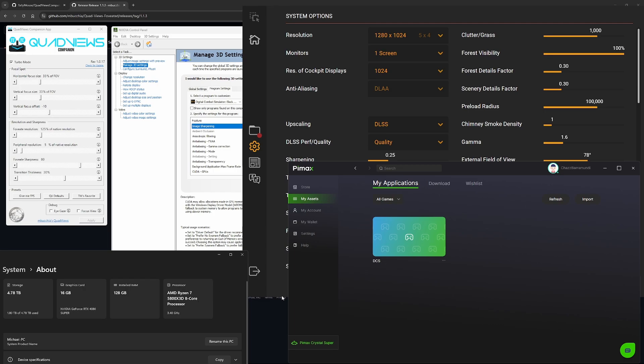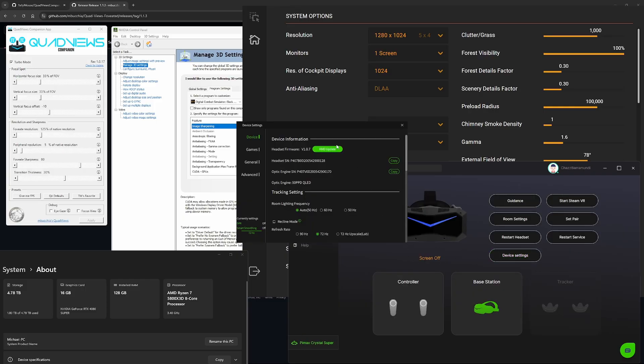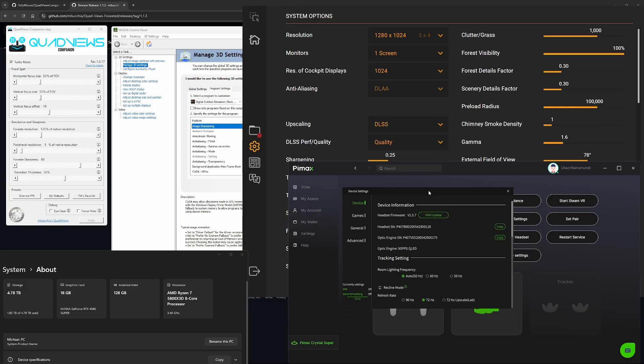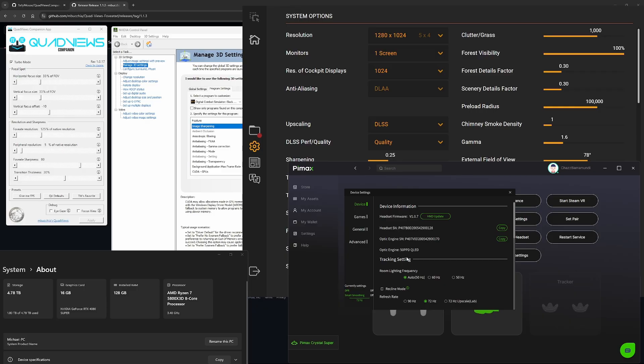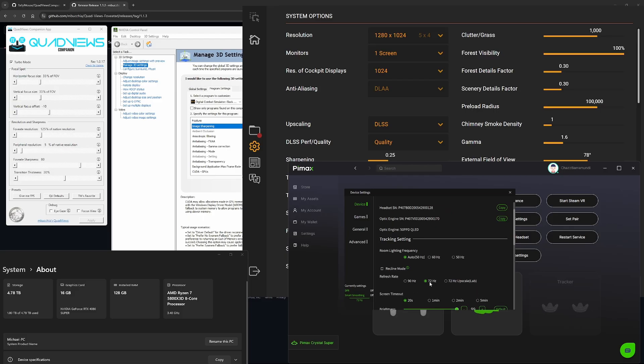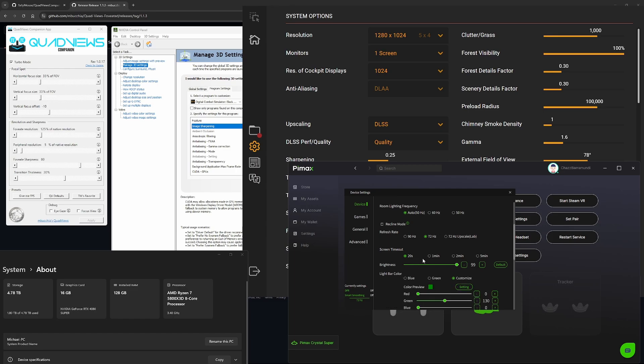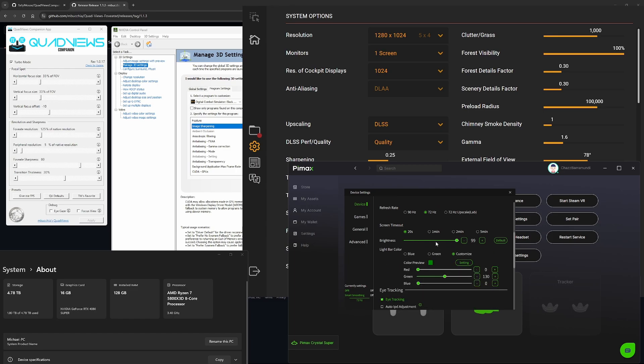Once you get your VR headset, make sure you download Pimax Play. You'll need that to set up your headset. I'll just go into the headset settings and we'll go through this. I haven't really changed anything here - room lighting frequency I've left at automatic 50Hz. Refresh rate, I've set mine to 72Hz. I can do 90Hz if you want, but 72Hz is more than enough for me. Screen timeout, I haven't changed, nothing else I've really changed here.